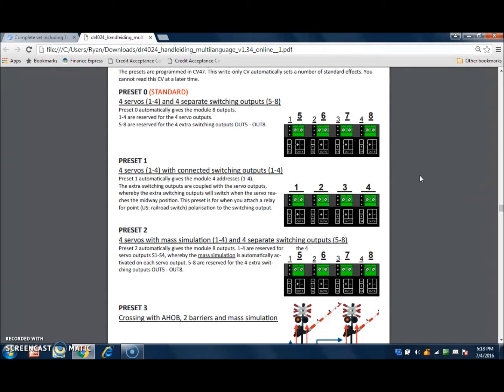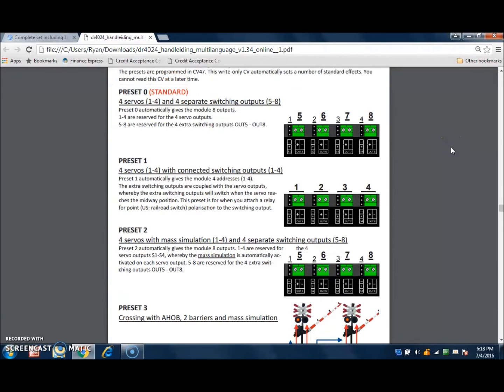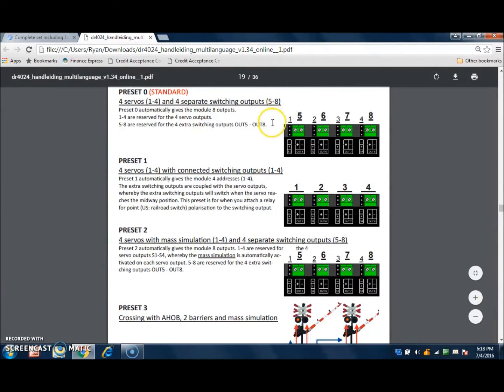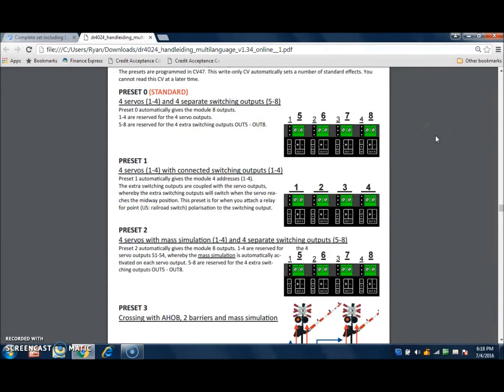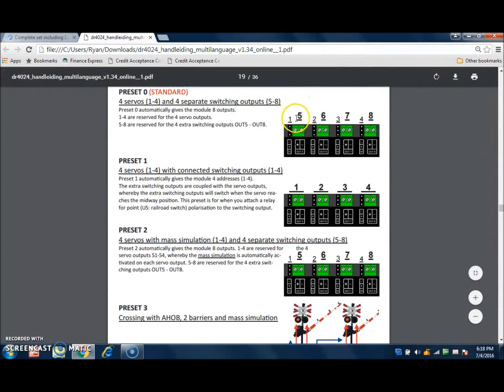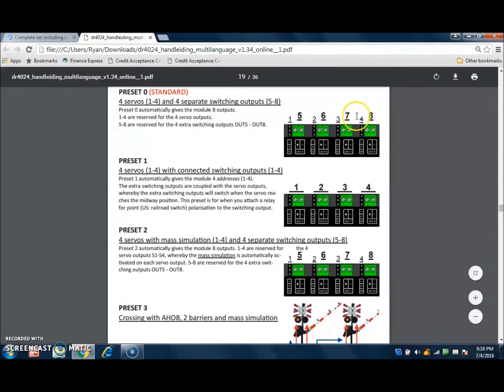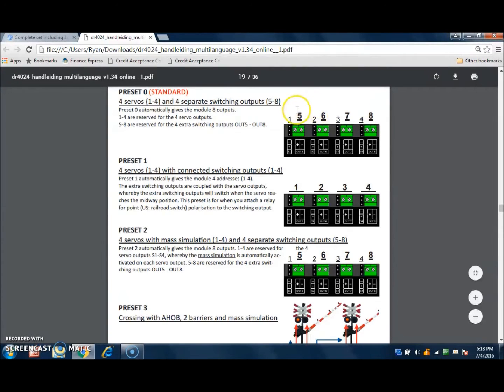First of all, right out of the box, it comes with a standard preset of zero, which controls four servos and four separate switching outputs. So if you set your board address to, let's say, 31, for example, then switch 31, when it is thrown or closed, will control servo 1 output. Switch 32 will control the servo number 2 output, 33, 34, and so on. Then switch number 35 will actually control the switching output, which is just a basic on-off switch.